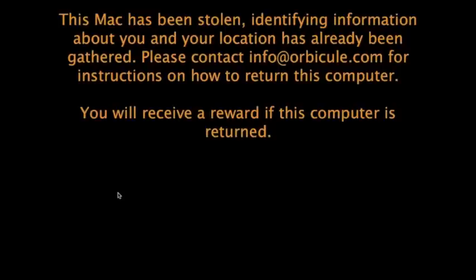Help, help, help. I'm a stolen Macintosh computer. Please return me to the rightful owner. Okay, so here, guys, you see the message came up. It completely blocked my screen. It says, this Mac has been stolen. Identifying information about you and your location has already been gathered. Please contact info at orbicule.com for instructions on how to return to the computer. You will receive a reward for if this computer is returned.